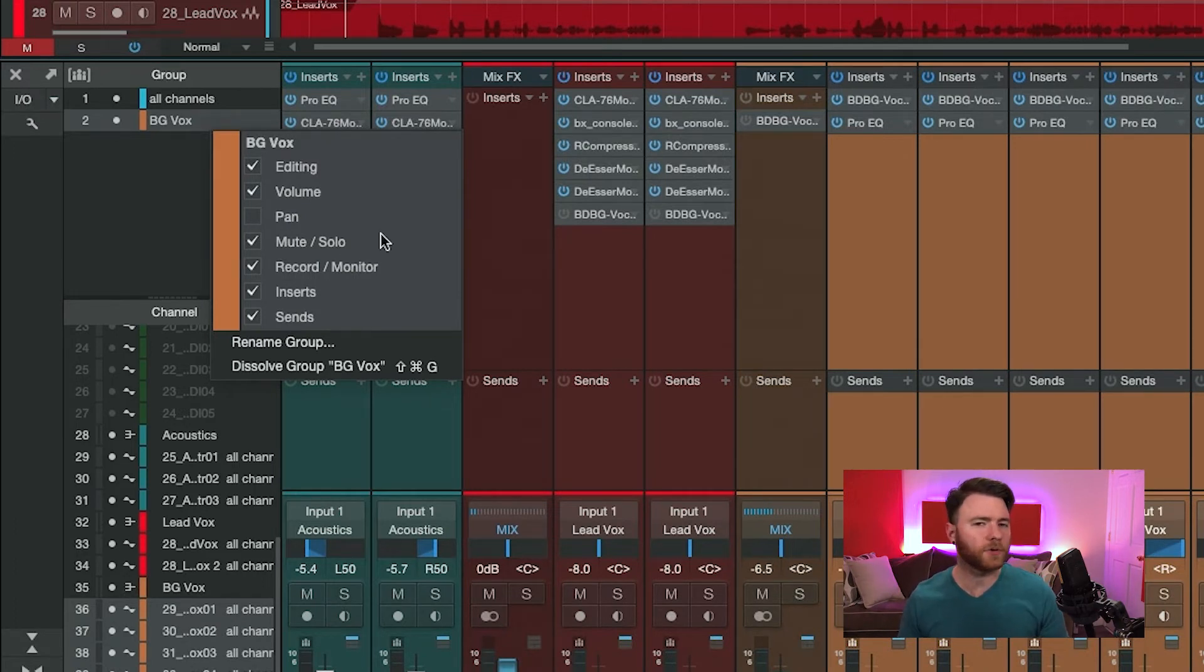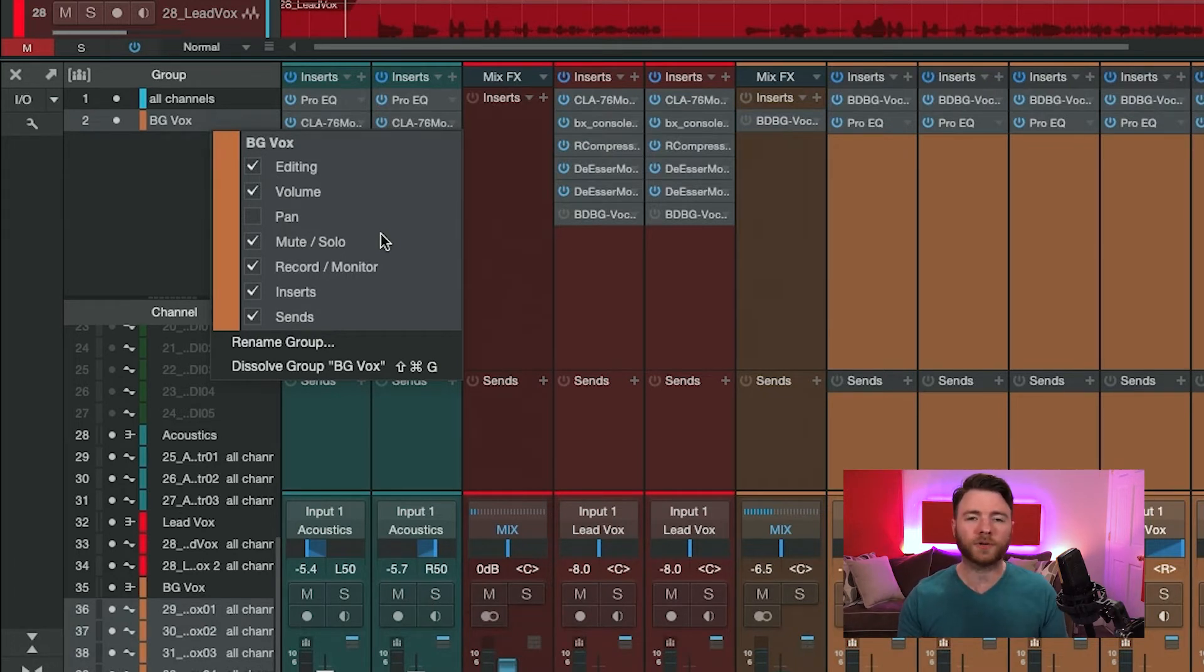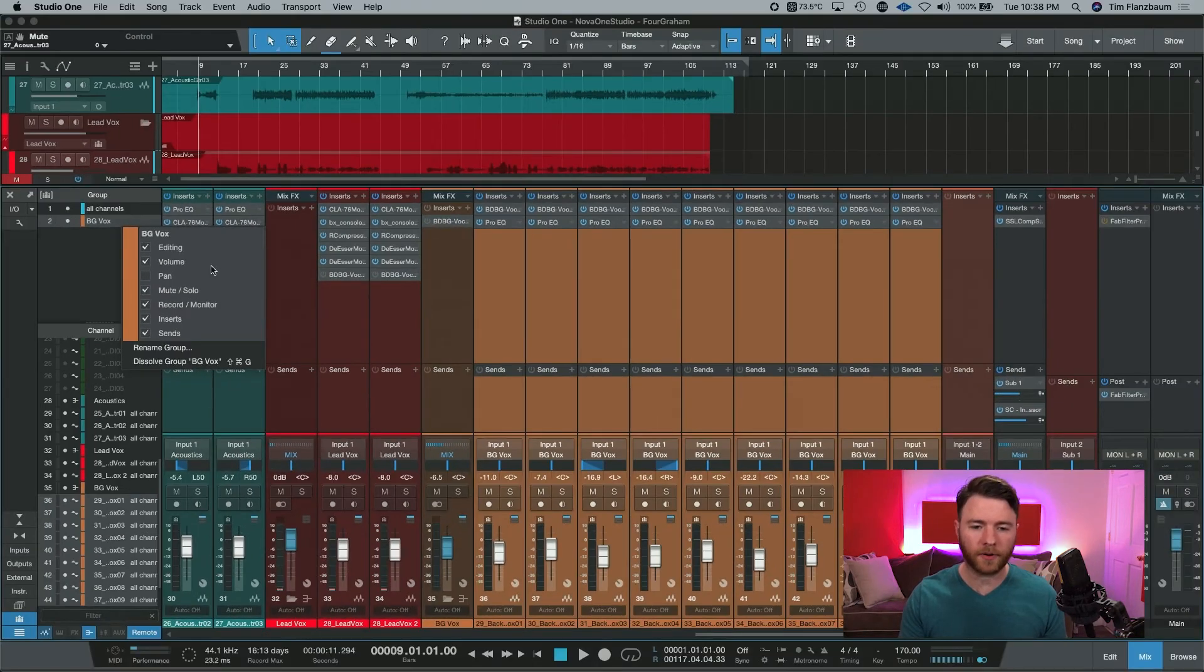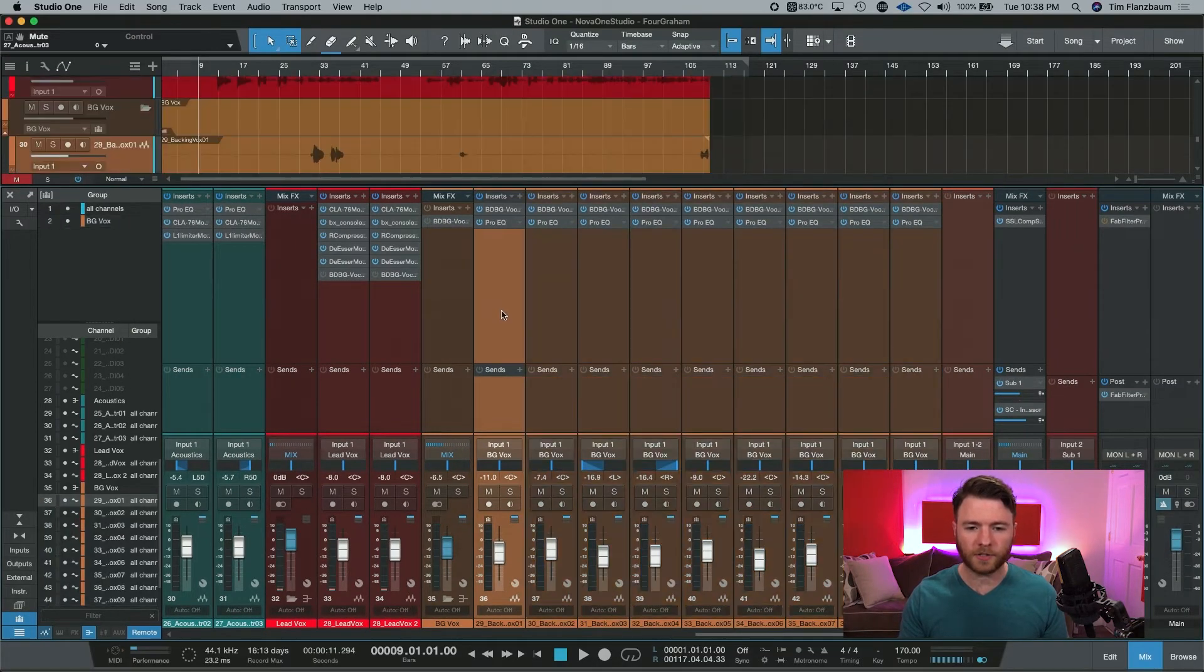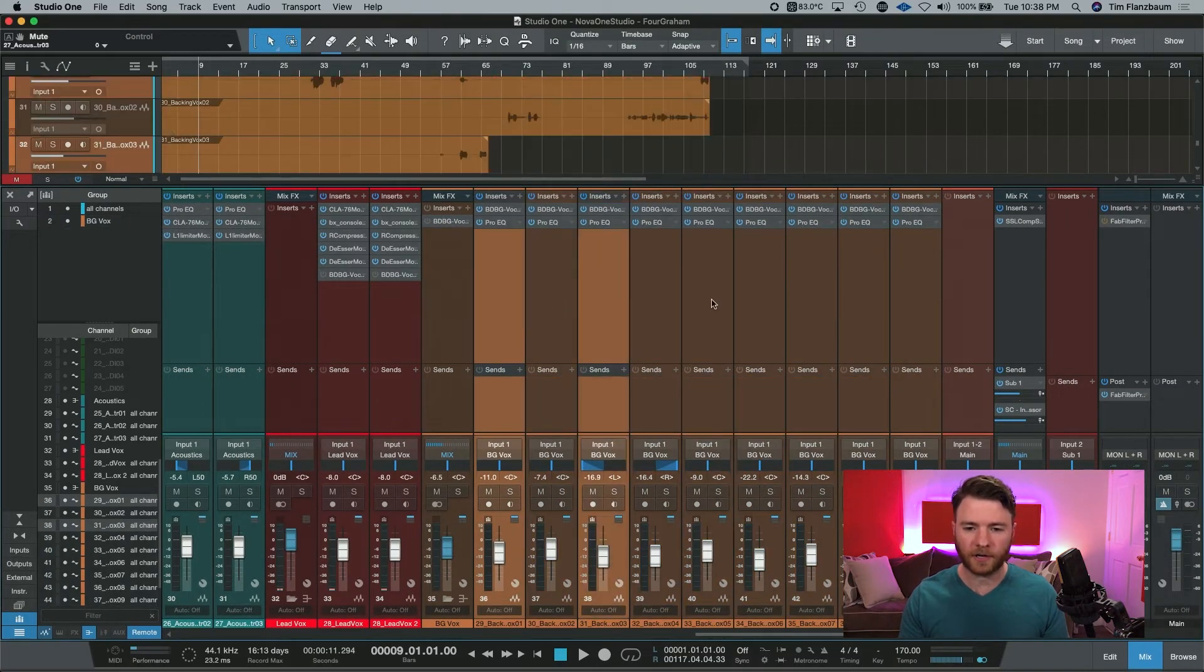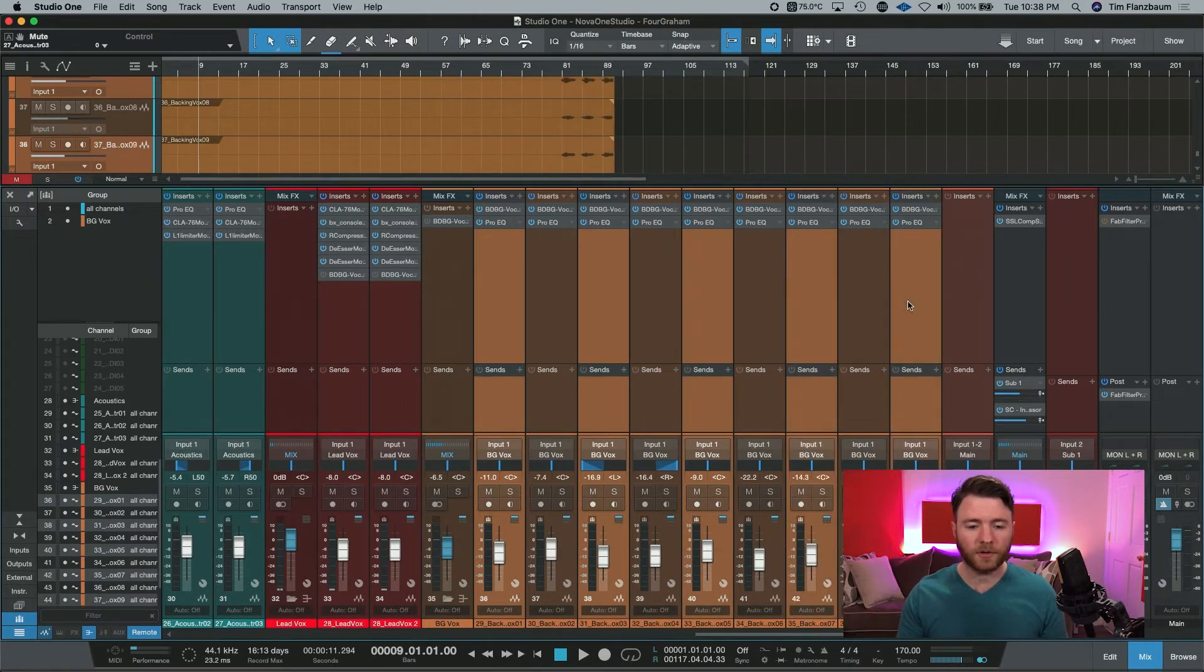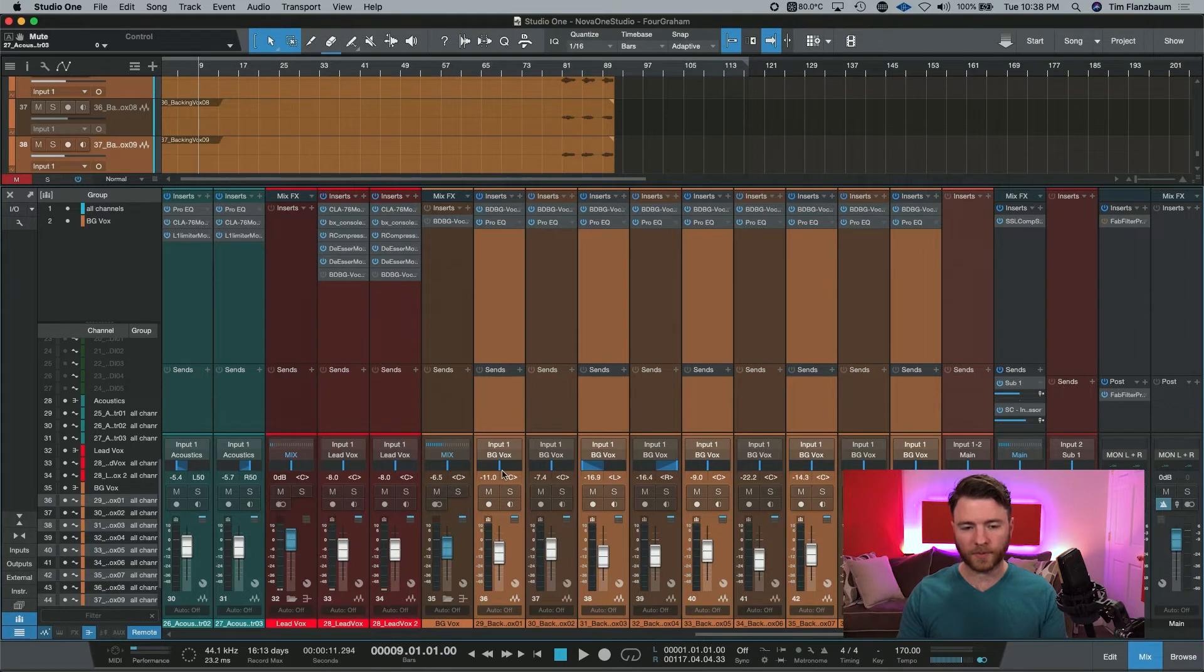With the release of Studio One version 5.2, within your temporary groups, you now also get the option of linking the pan. So when you make your temporary group, and let's say you want to do every other channel and have it pan to the left or right, you can go ahead and select it like this. And all of your pans will be linked in this temporary group. Then you can do the opposite for the ones you want going to the right.